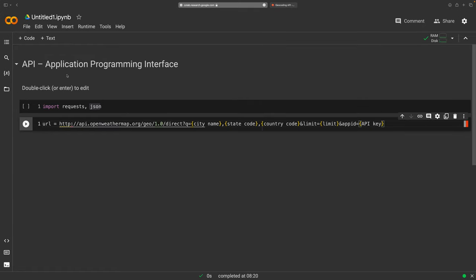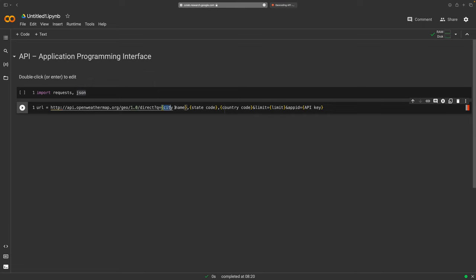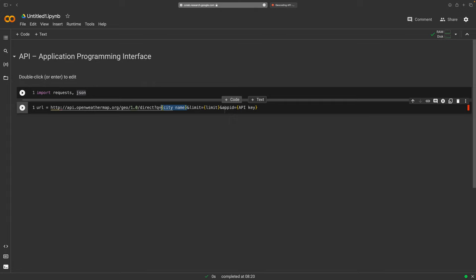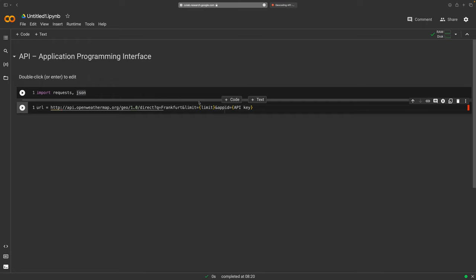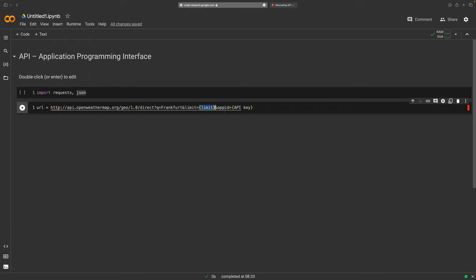Now here we have three parameters we don't really need at the moment: the state code (useful in the US), and country code. I'll delete those. We only want the city name, so I'll start with Frankfurt. Importantly, don't just replace the text inside the curly brackets — also delete the curly brackets themselves, since they just indicate a placeholder. Now we also have a 'limit' parameter here, which limits the number of results.